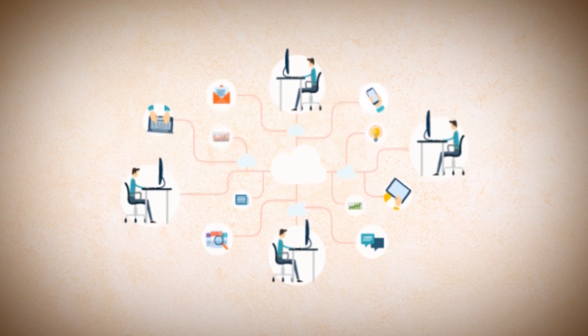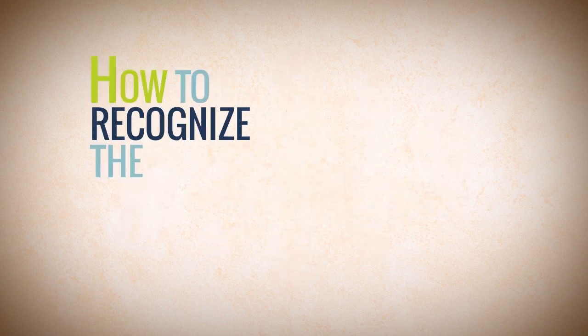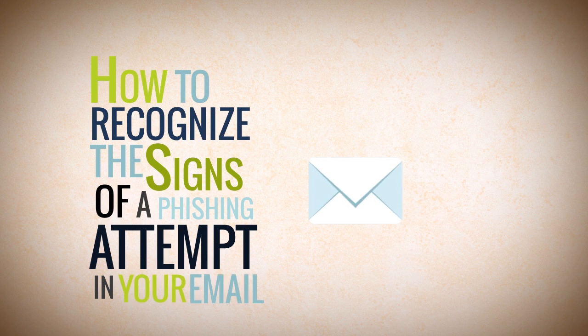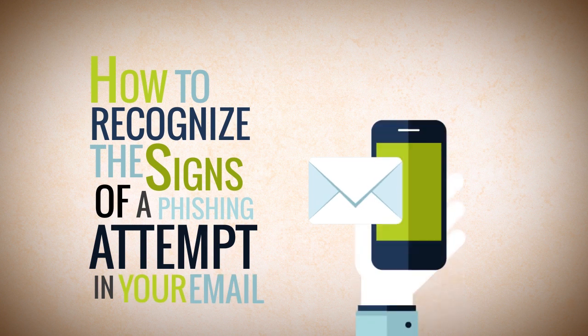We'll talk about safe internet browsing, how to recognize the signs of a phishing attempt in your email, as well as mobile device security.